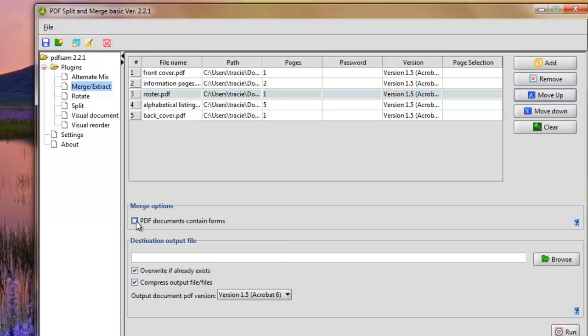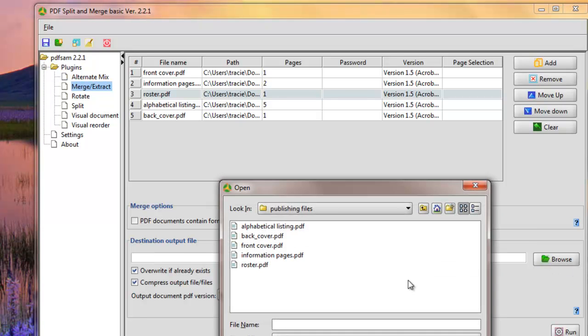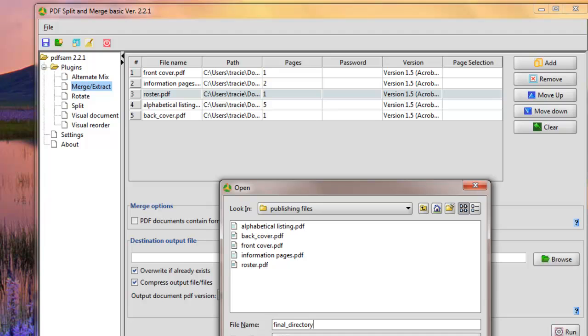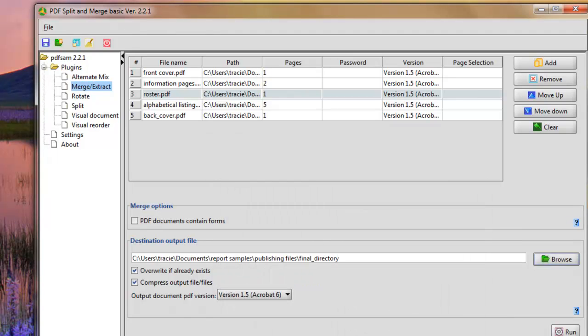Now I'm going to go ahead and I'm going to tell it to merge them together. And here's what I do: I go to my output file. Where do I want to put it? I want to put it here. And this is going to be called my final directory. So I give it a name. It says overwrite it if already exists. Compress the output files - I actually don't really need to be compressed. And then I simply click run. And what this program is going to do is create the file for me.